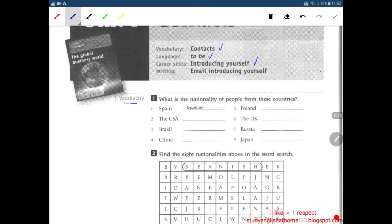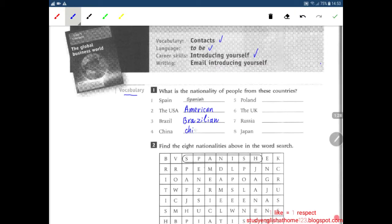Number one: Spain — nationality is Spanish. Number two: the USA — nationality is American. Number three: the country is Brazil — nationality is Brazilian. Number four: China — nationality is Chinese. Next, Poland — nationality is Polish.